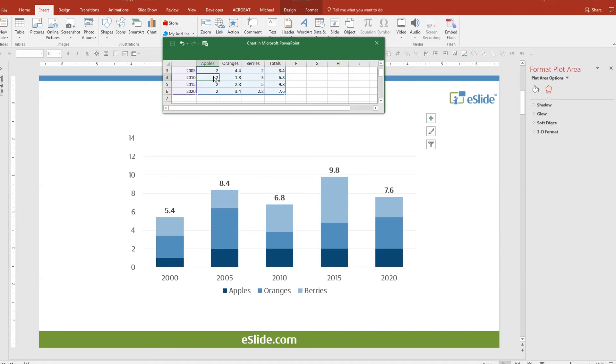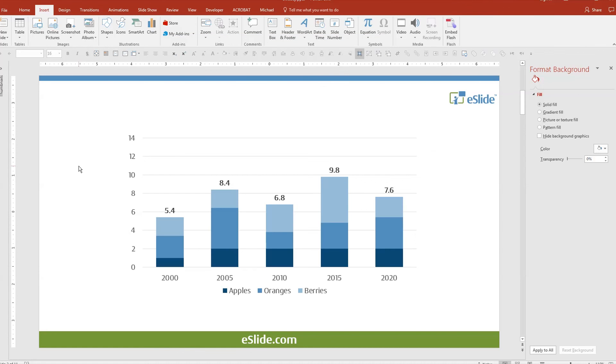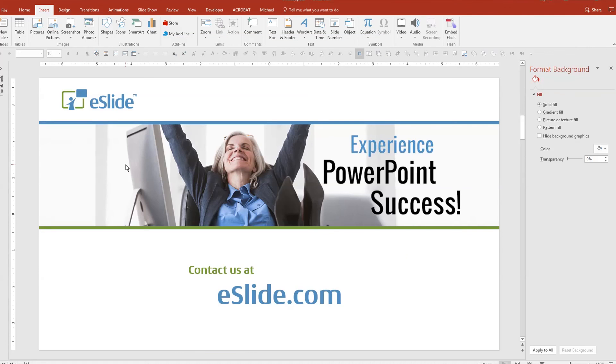We hope this tip makes working in PowerPoint faster and easier for you. Feel free to share this with your colleagues that might find it helpful too. Thank you very much.